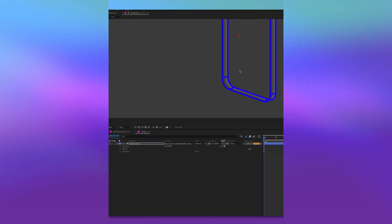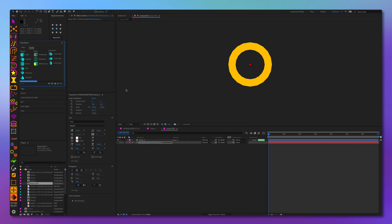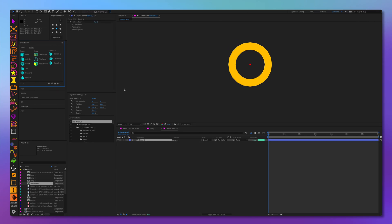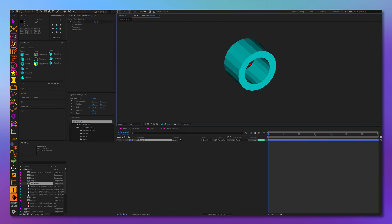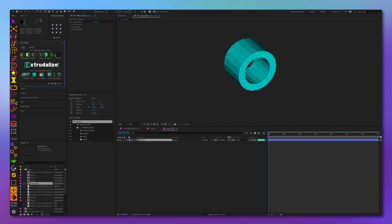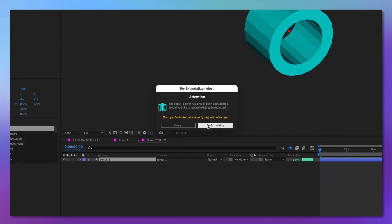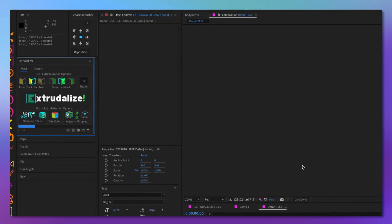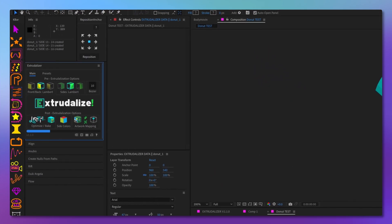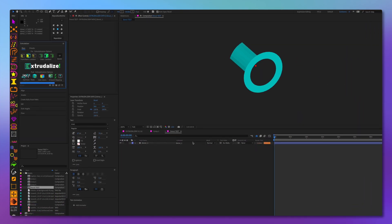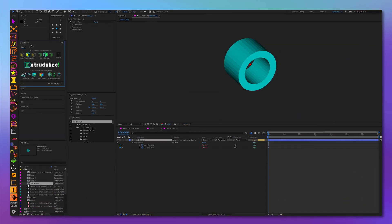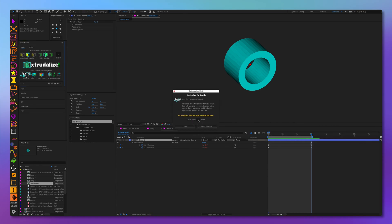In this new release, we have substantially optimized the render times for browser playback. After rigorous testing, we found that there is an average of 40% improvement in browser render times. What this essentially means is faster, more efficient animations. So you can spend less time waiting and more time creating.